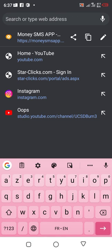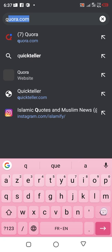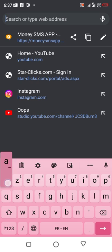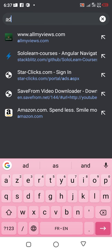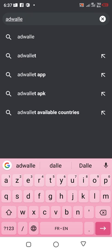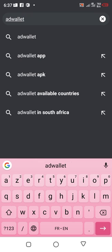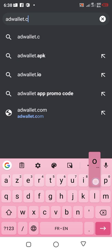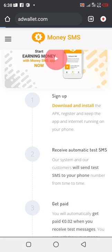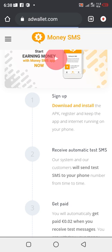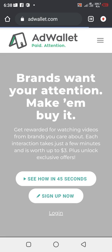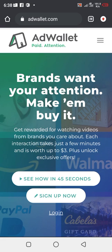The number three platform you can also go to is Add Wallet. Add Wallet dot com. What is Add Wallet dot com? You can see, get rewarded for watching videos from your brands you care about.